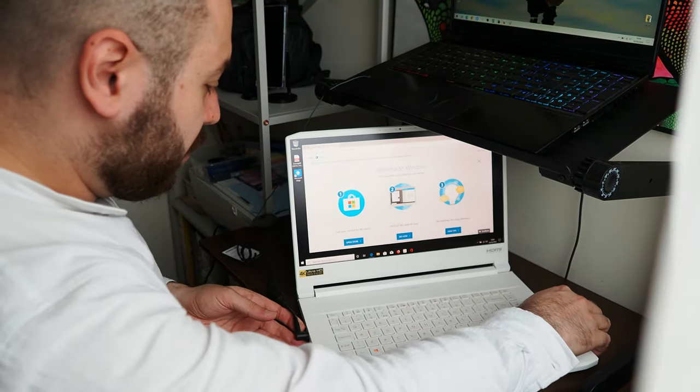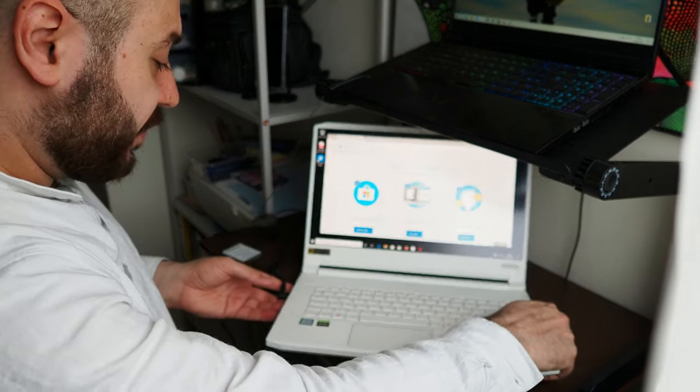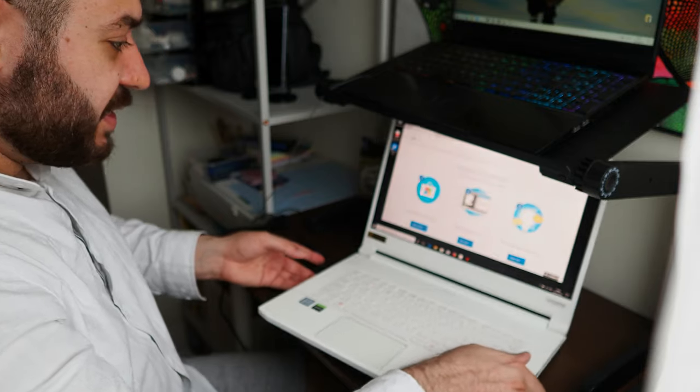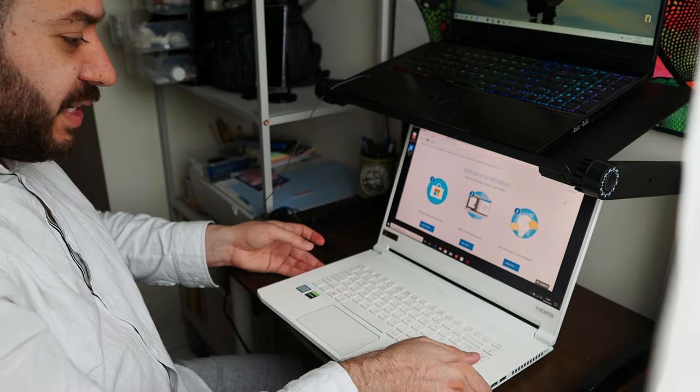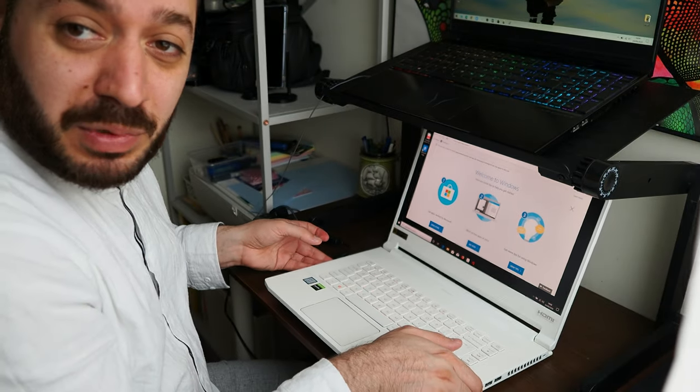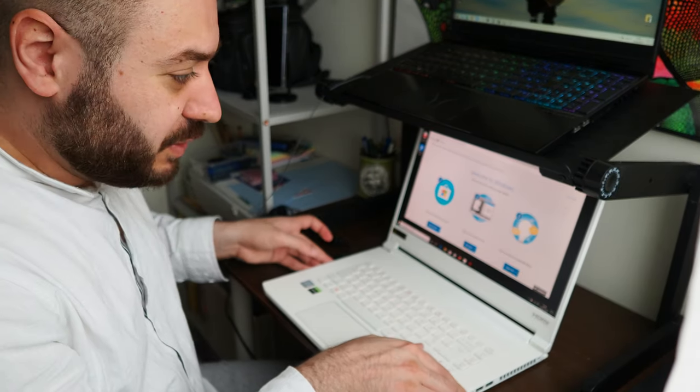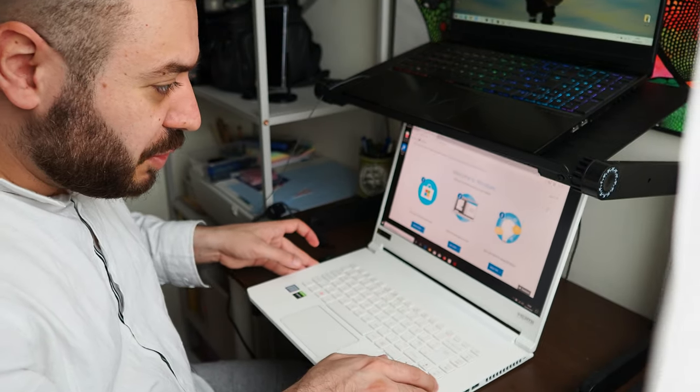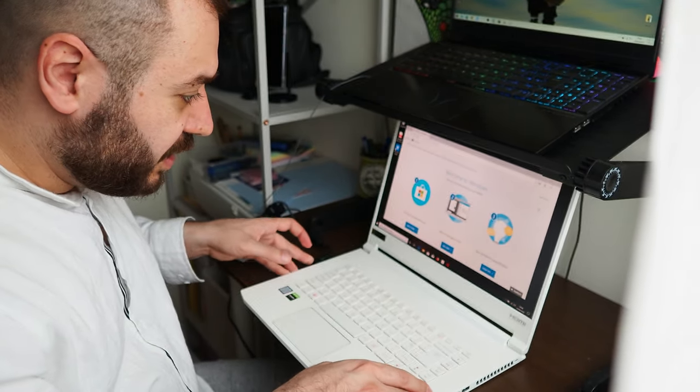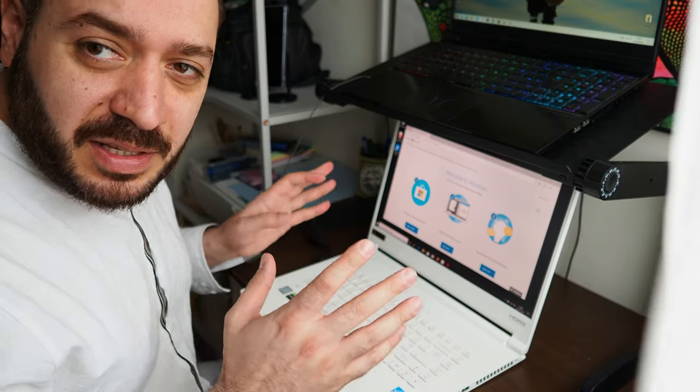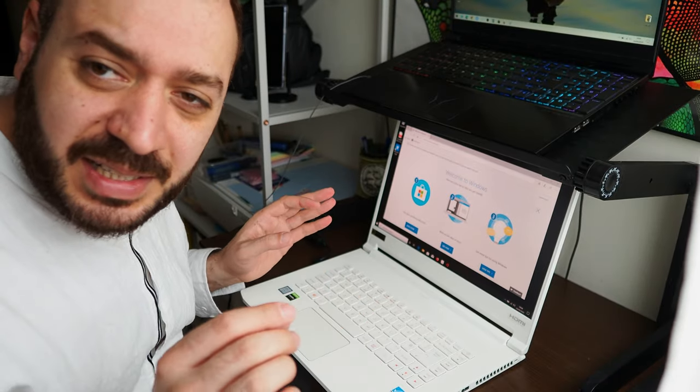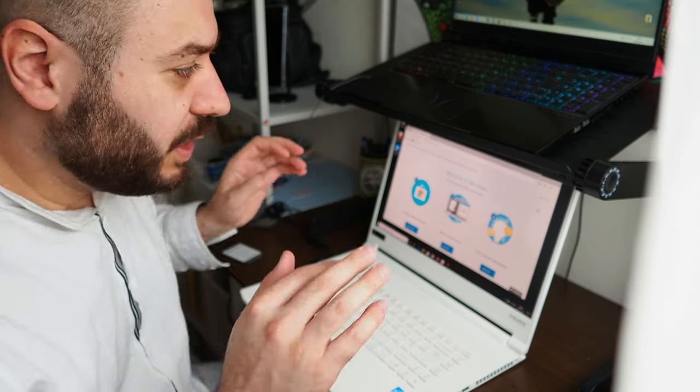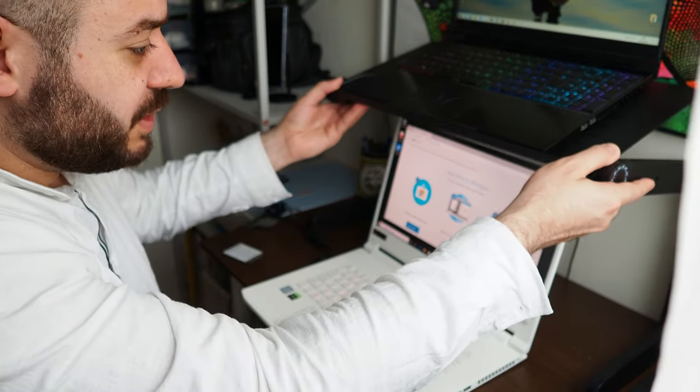Anyway, let's continue. The other thing I've noticed is how quiet it is. It's very quiet. Even when the fans are fully on, it's installing Windows, it's just here like a little gentle breeze. Like there's nothing going on there. It's very good.